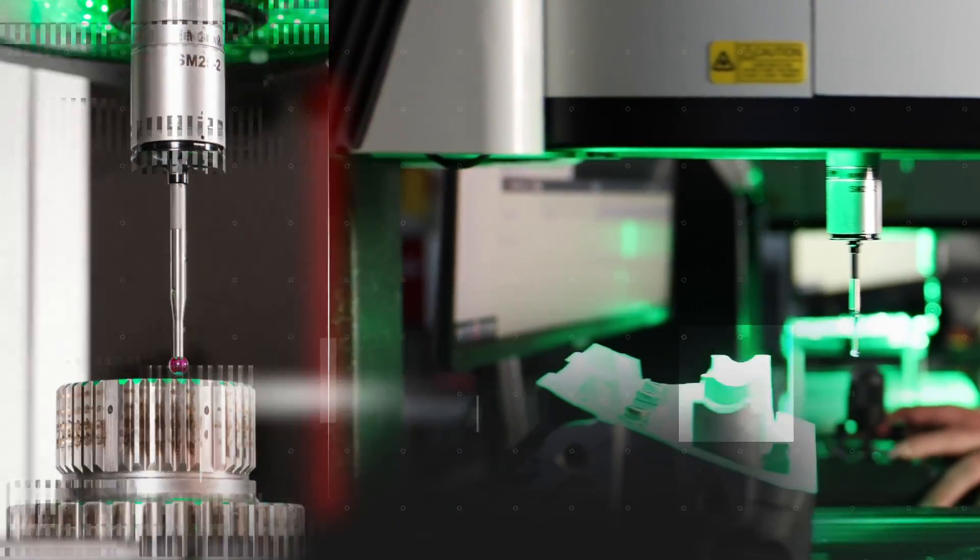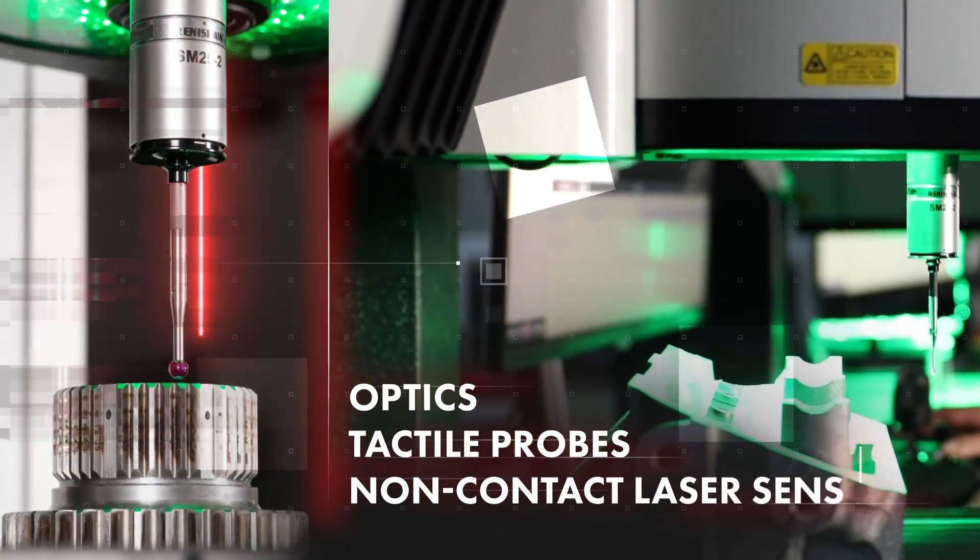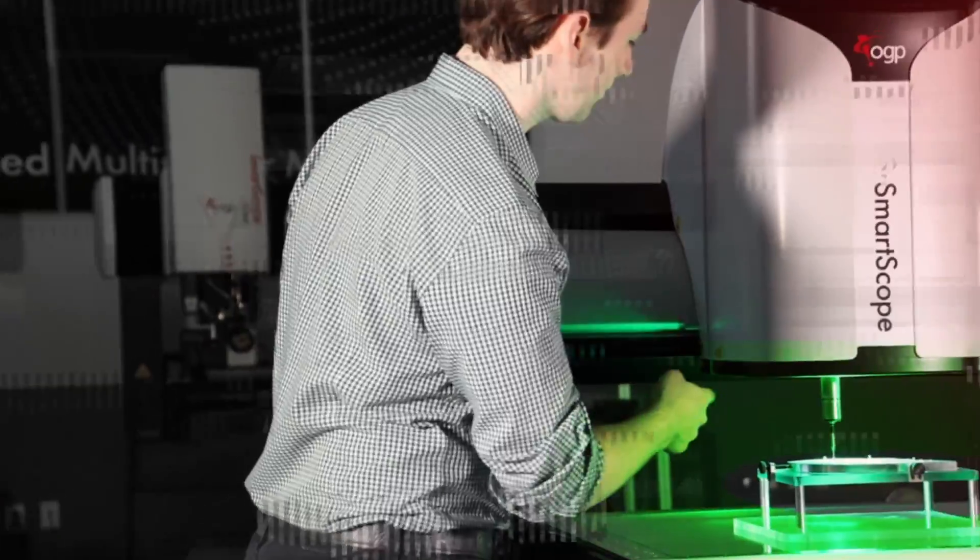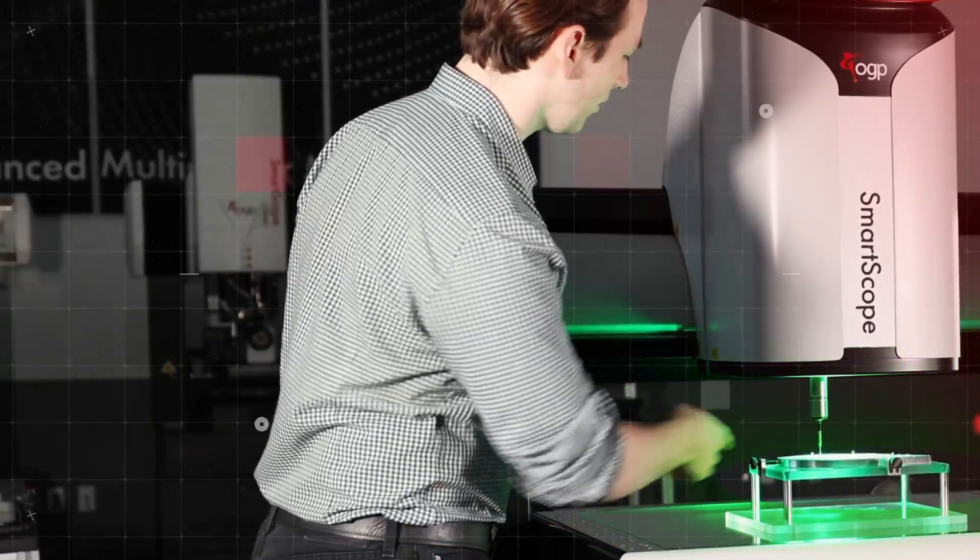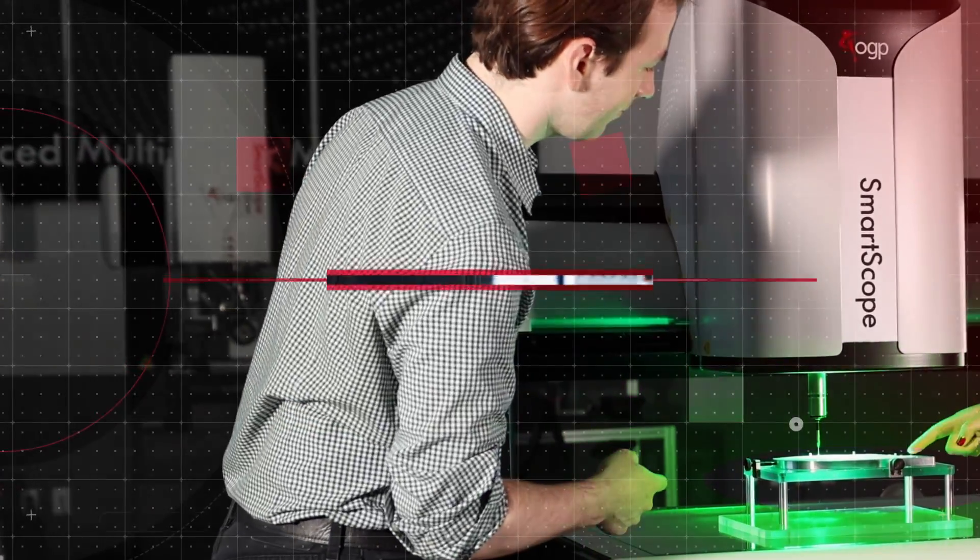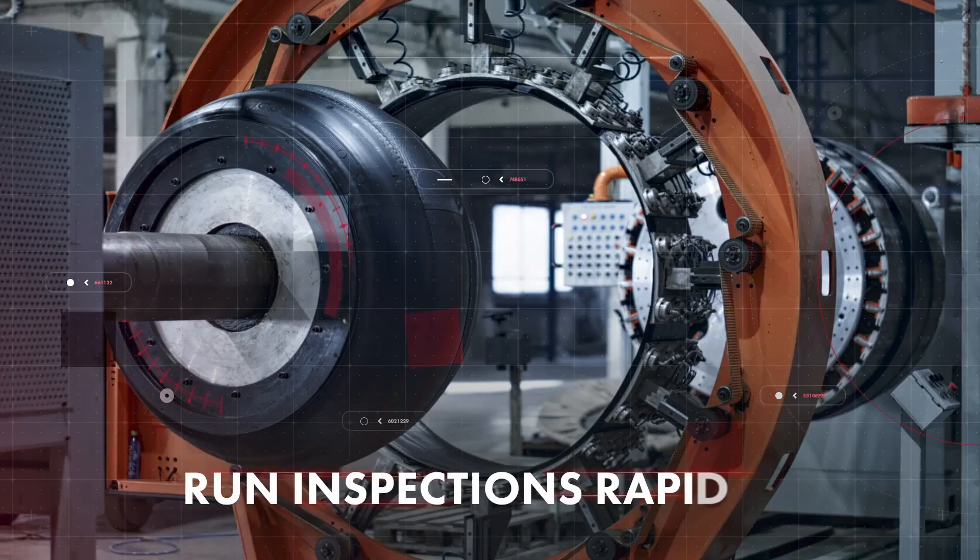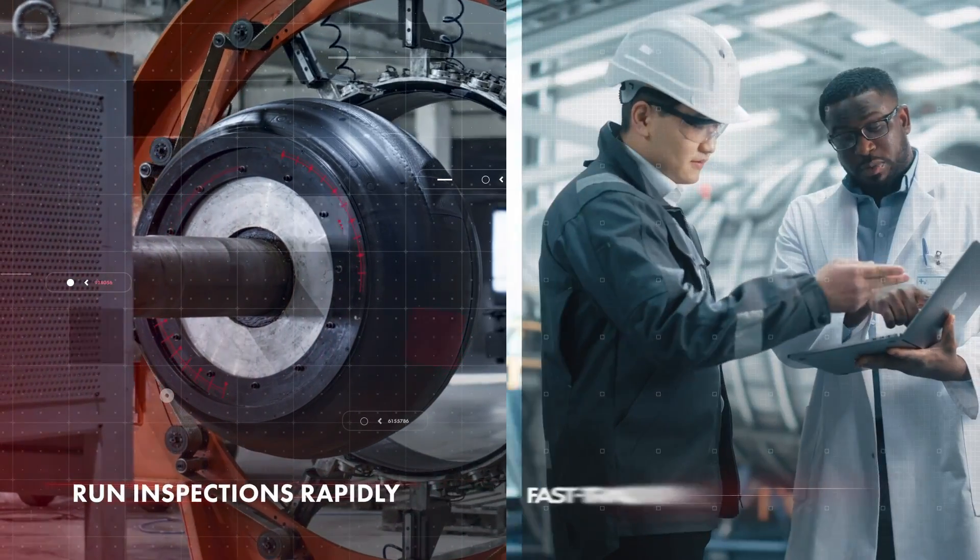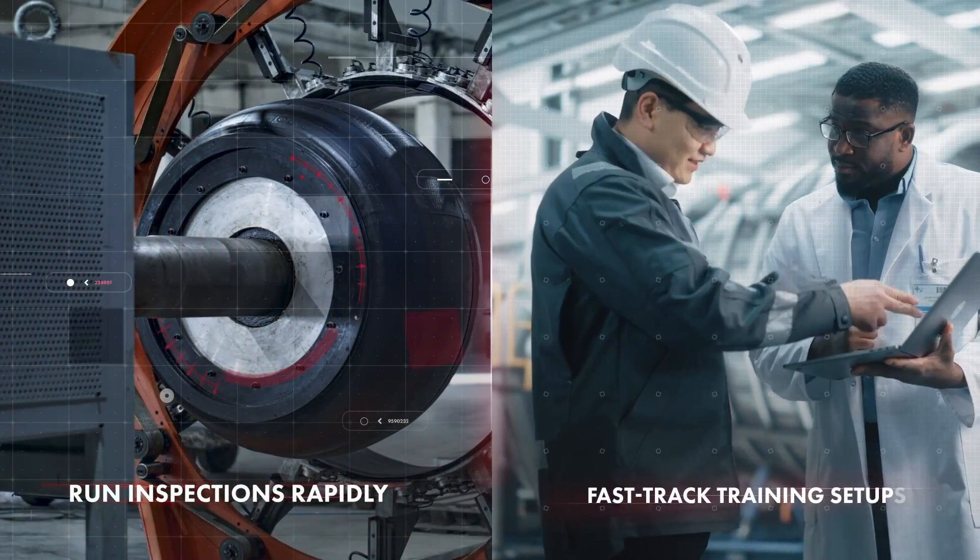The convenience of a CAD-based multi-sensor system featuring the latest in optical technologies empowers you to run inspections rapidly, address multiple application requirements, and fast-track measurement routines.